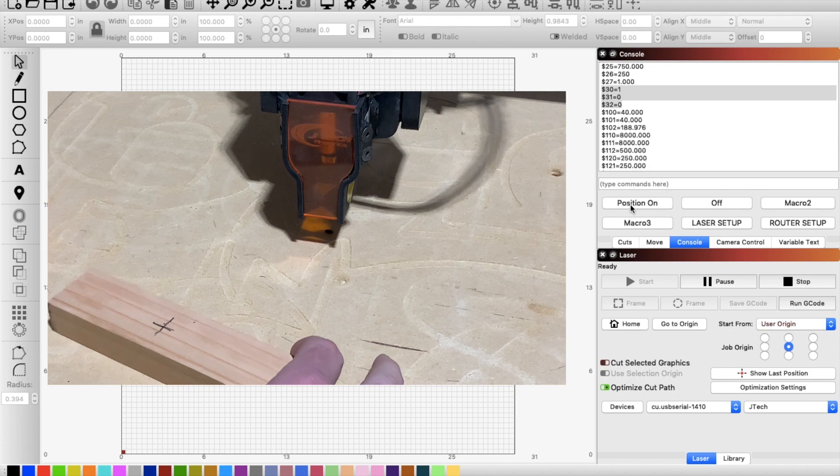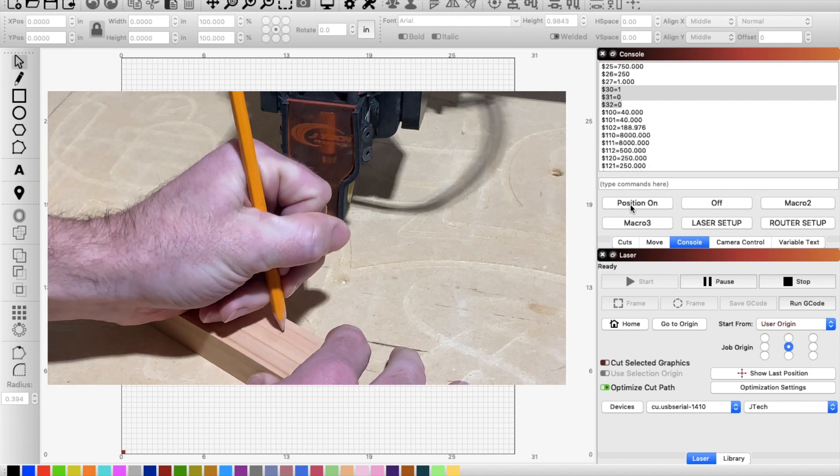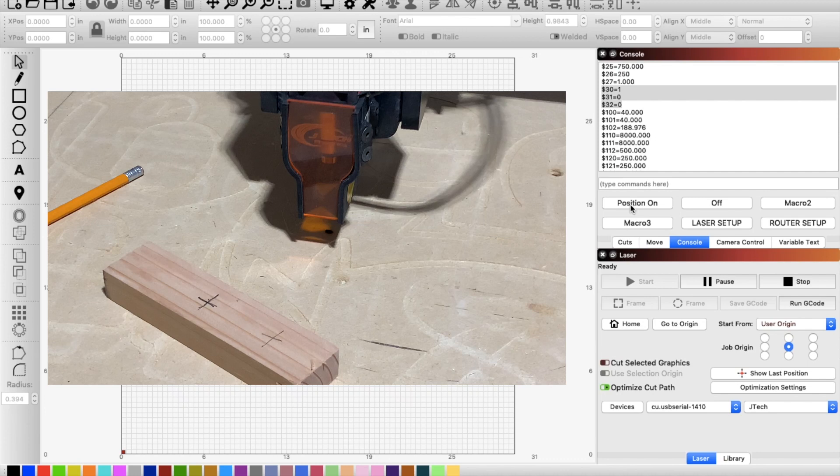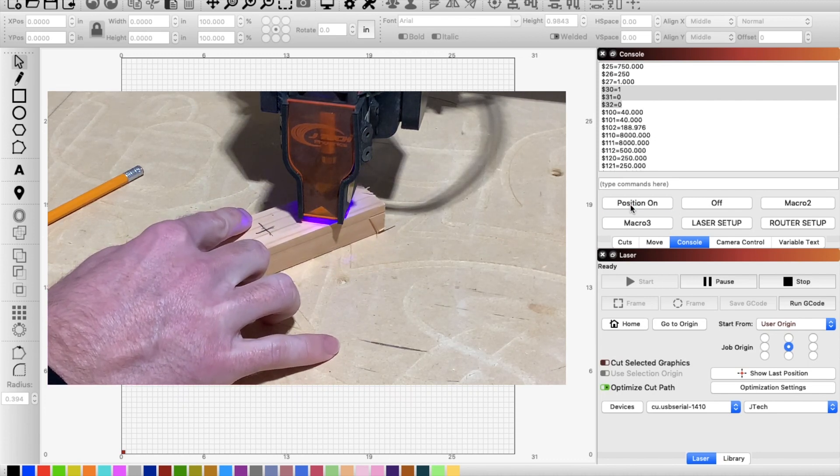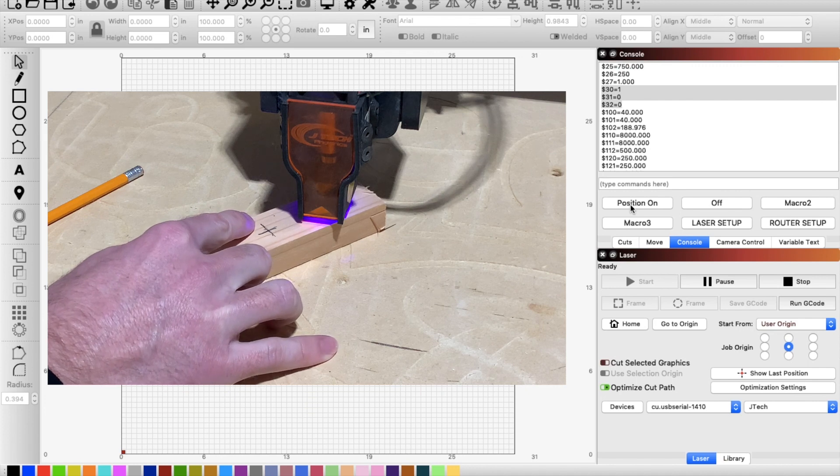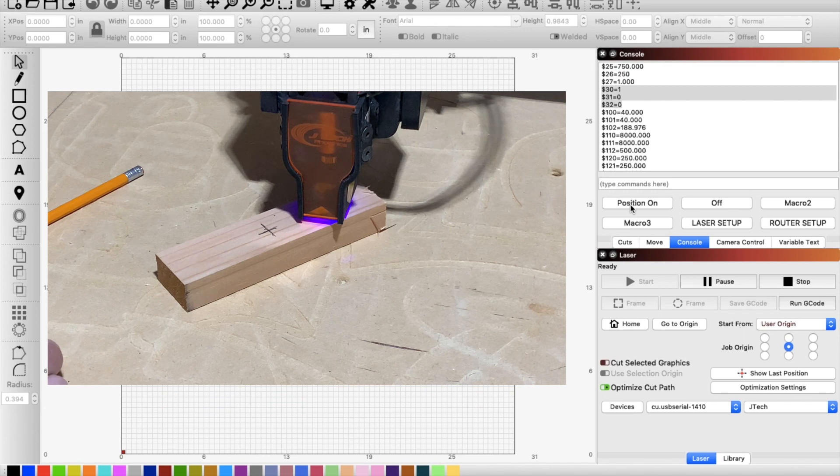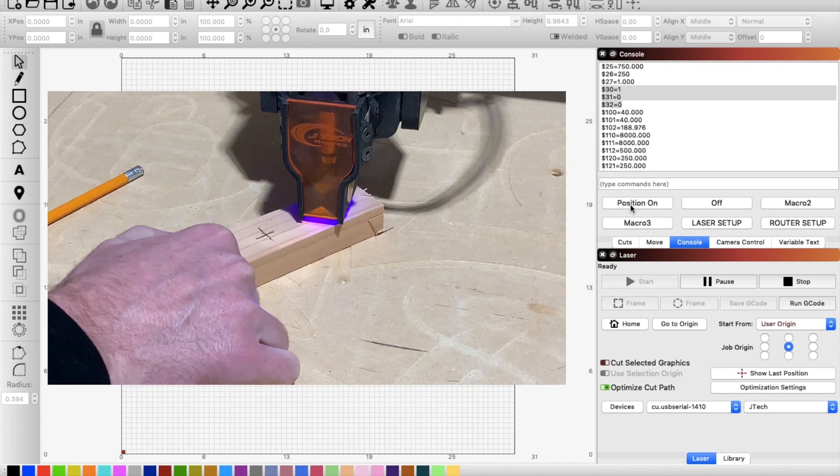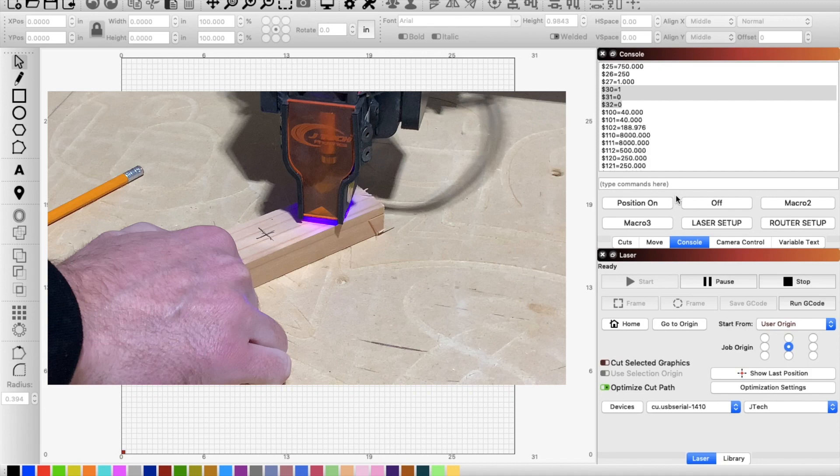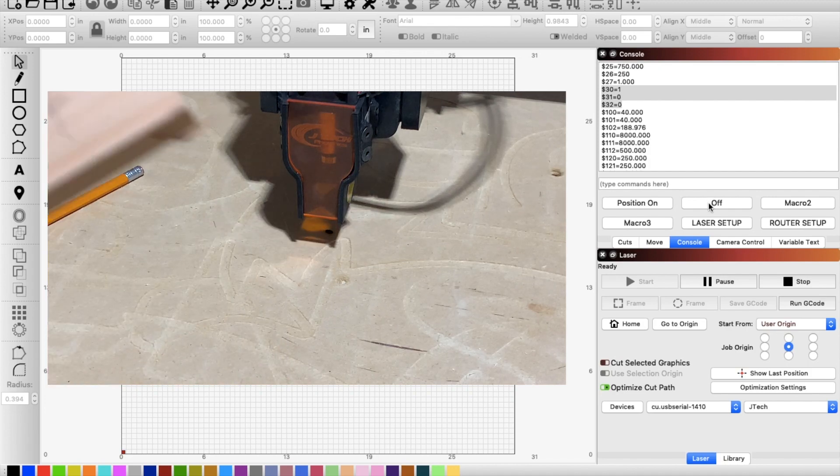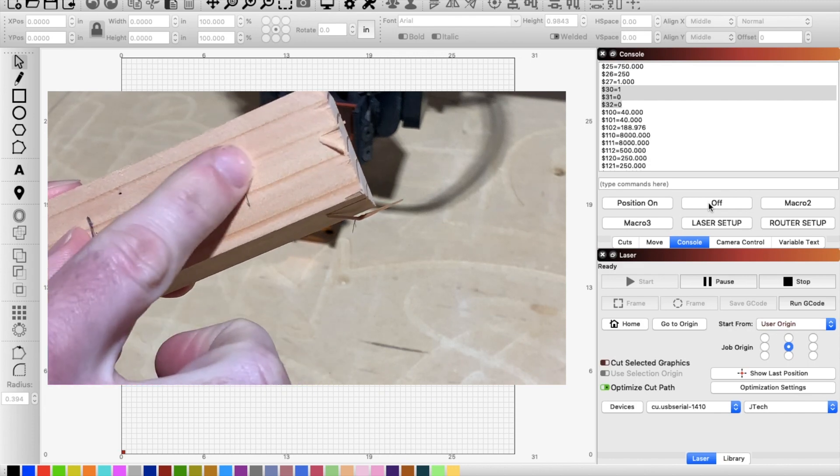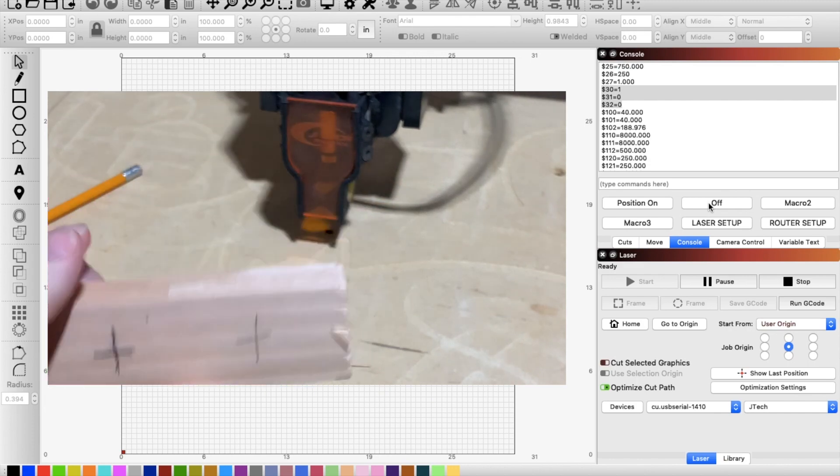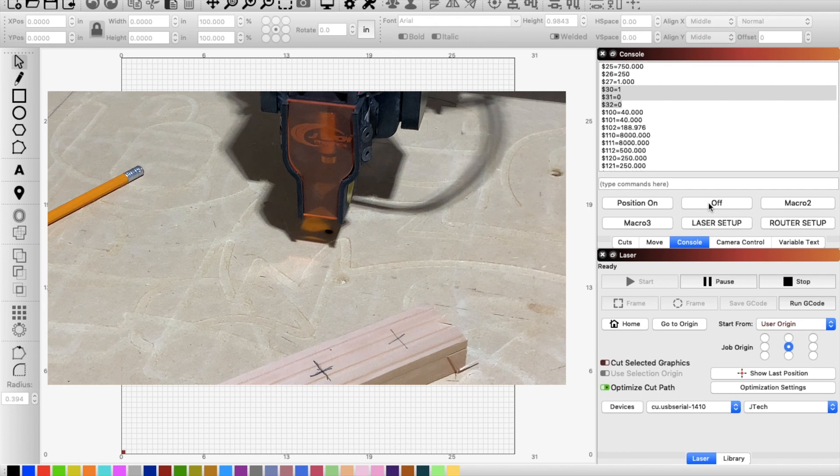And I'll even throw another X over here and we can just kind of see how it moves around. Position on turns the laser on and then I can go ahead and see through there and just line it up with my X and then go ahead position off. And you can see that I don't have any burning anywhere around there because it was low enough power that it was not actually cutting or burning into the material.